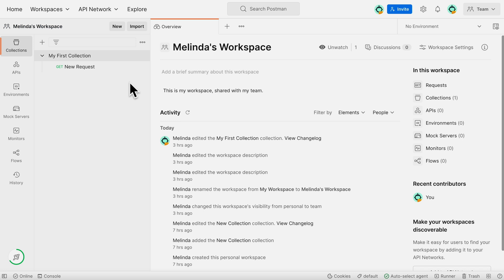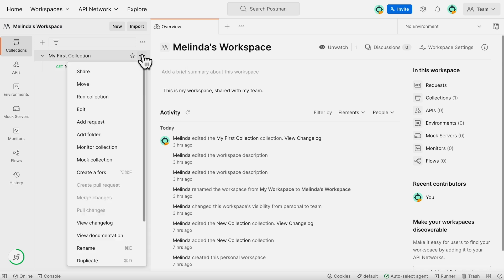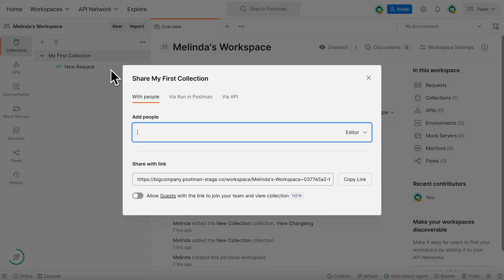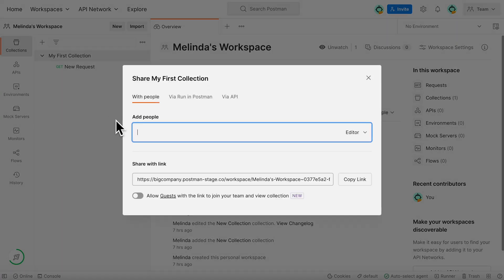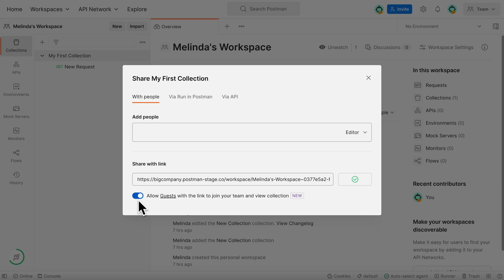Then, to share the collection link, click the More Actions icon next to the collection and select Share. At the bottom of this window, enable the switch that says Allow Guests with the link to join your team and view collection. Click Copy Link and share with whoever you need to.